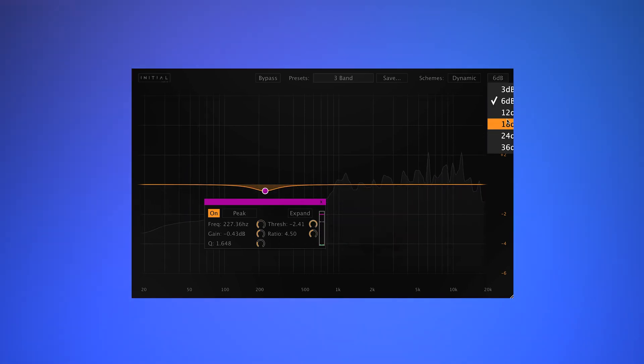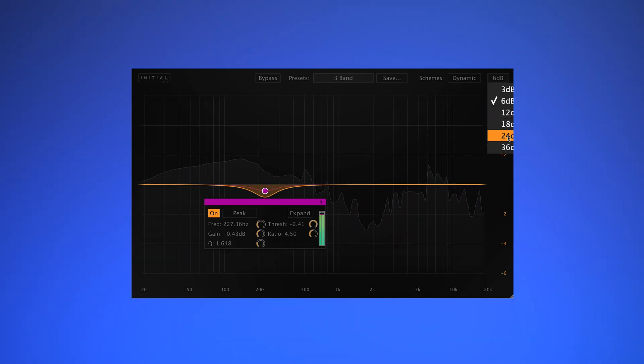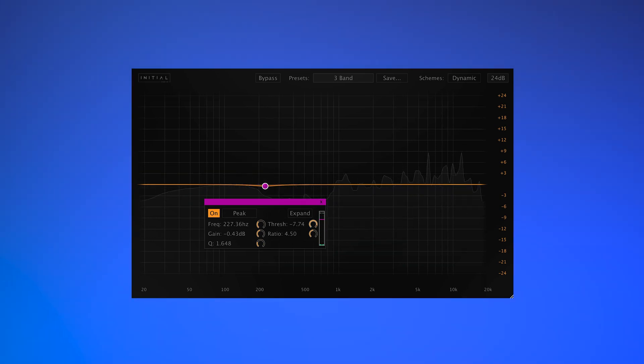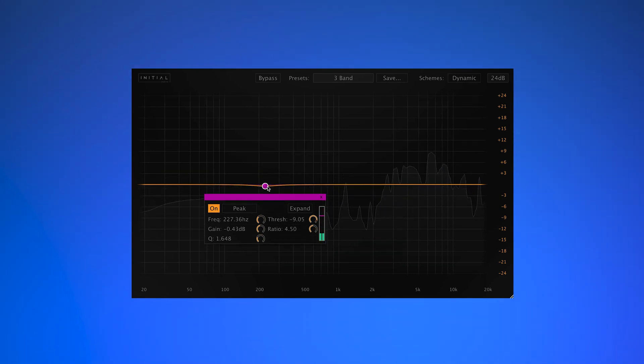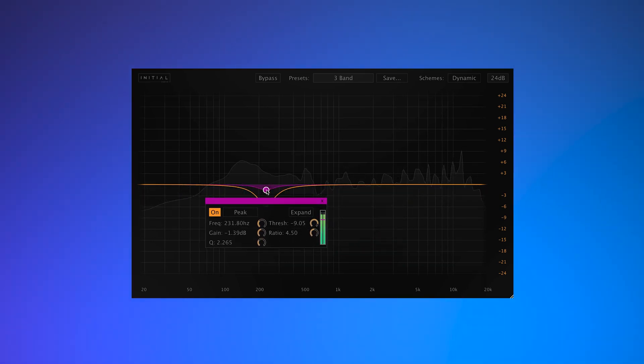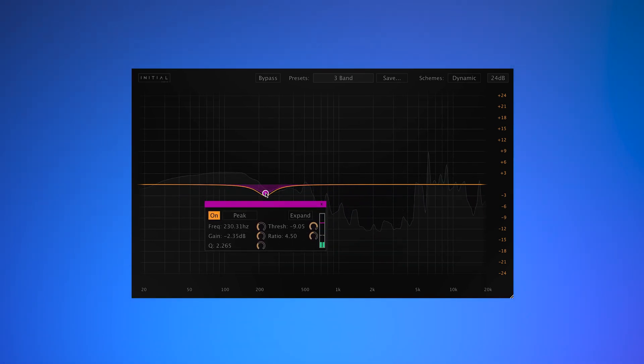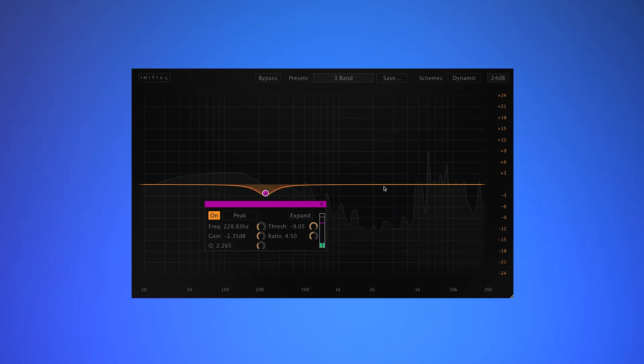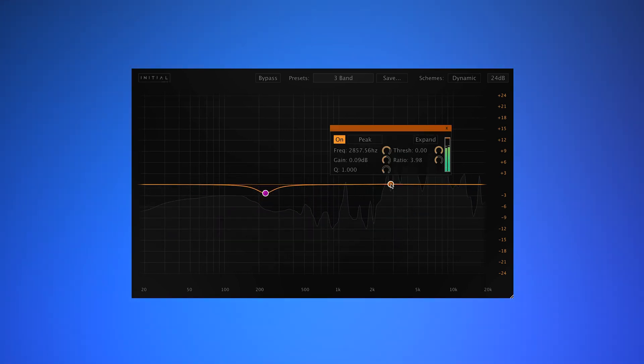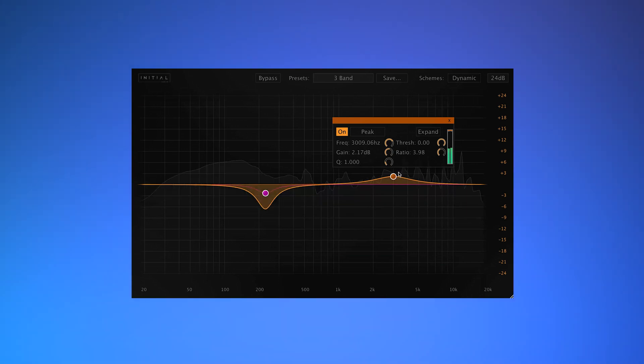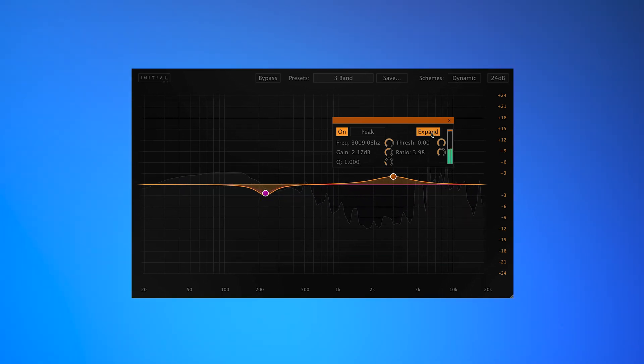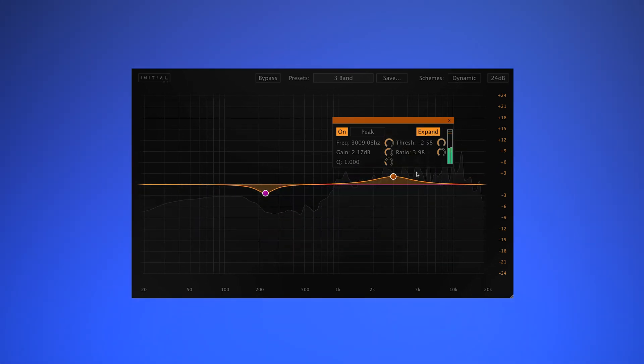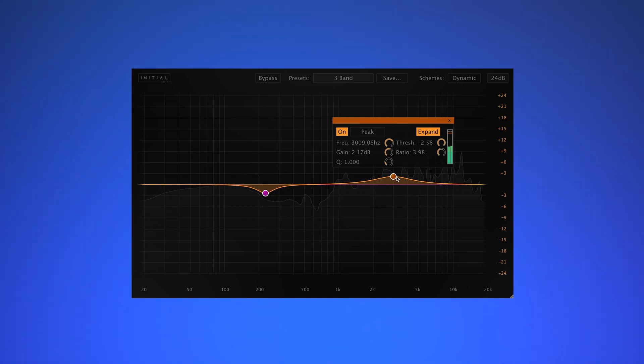I'm also going to change the scale on the side here. And I'm going to boost some of the high mids. I'm going to select Expansion mode, and again, dial in the Q.